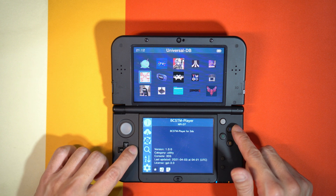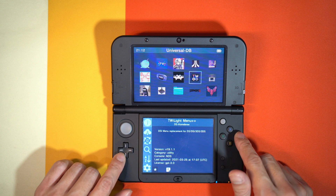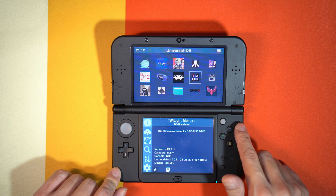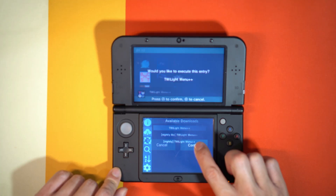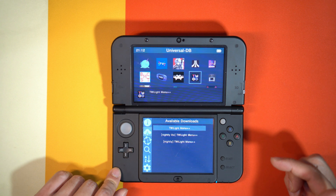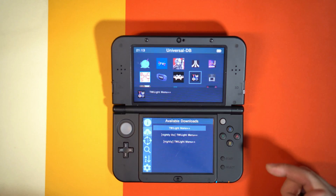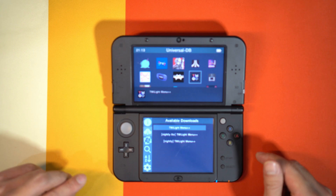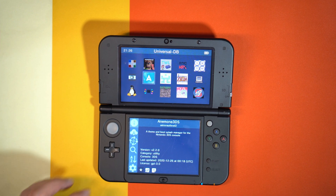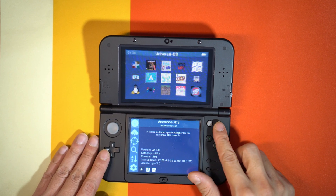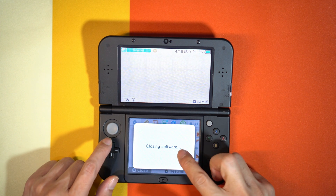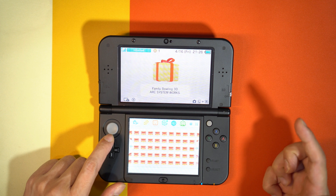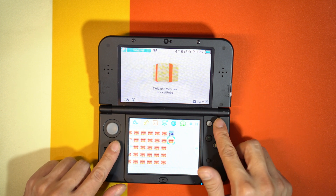Now let us go to Twilight Menu. As you can see, it already has the latest version in Universal Updater. Just install the stable version. Now the waiting game will commence, so we will wait until the Twilight Menu installation finishes. After you finish installing, just quit Universal Updater and close it.